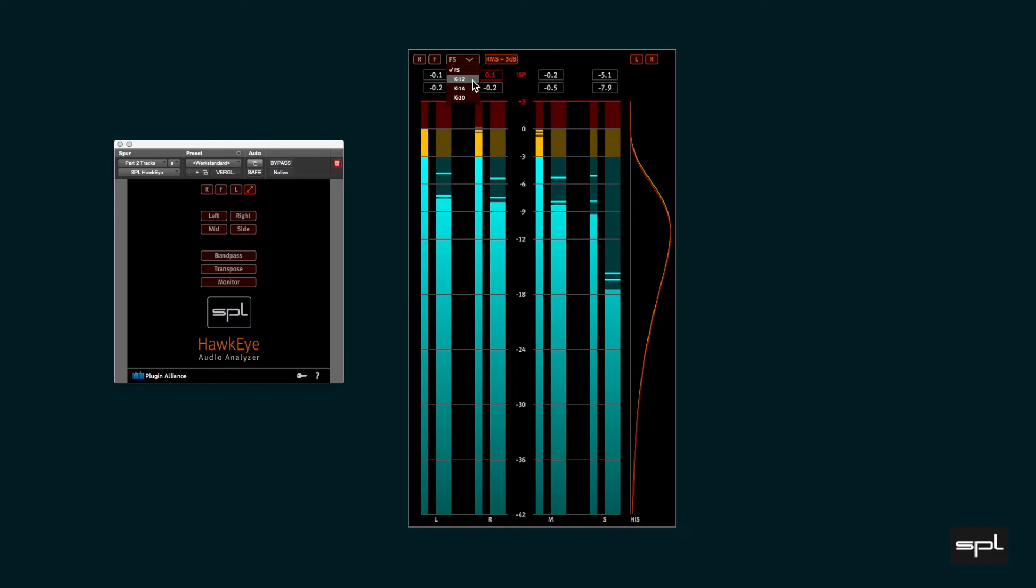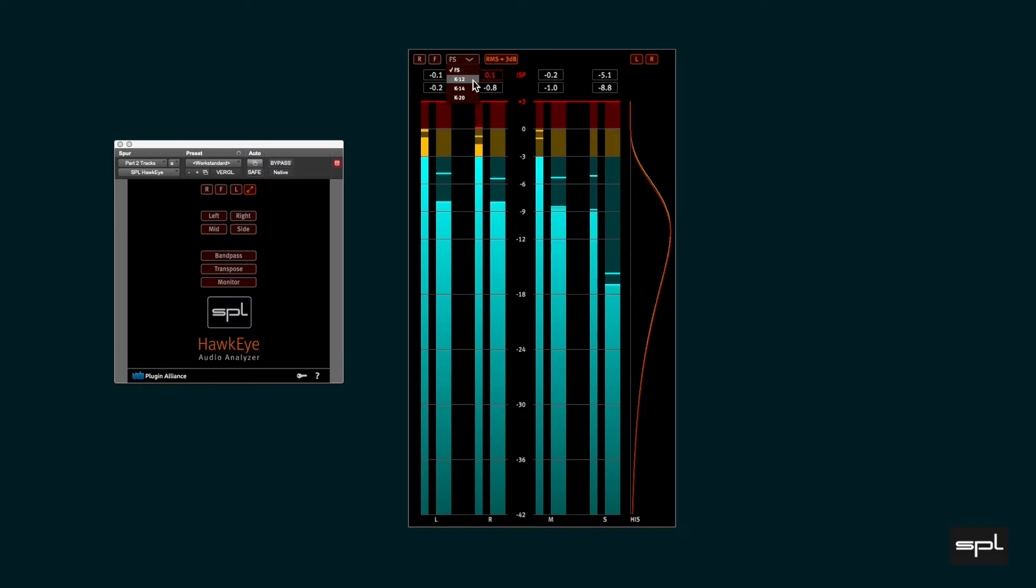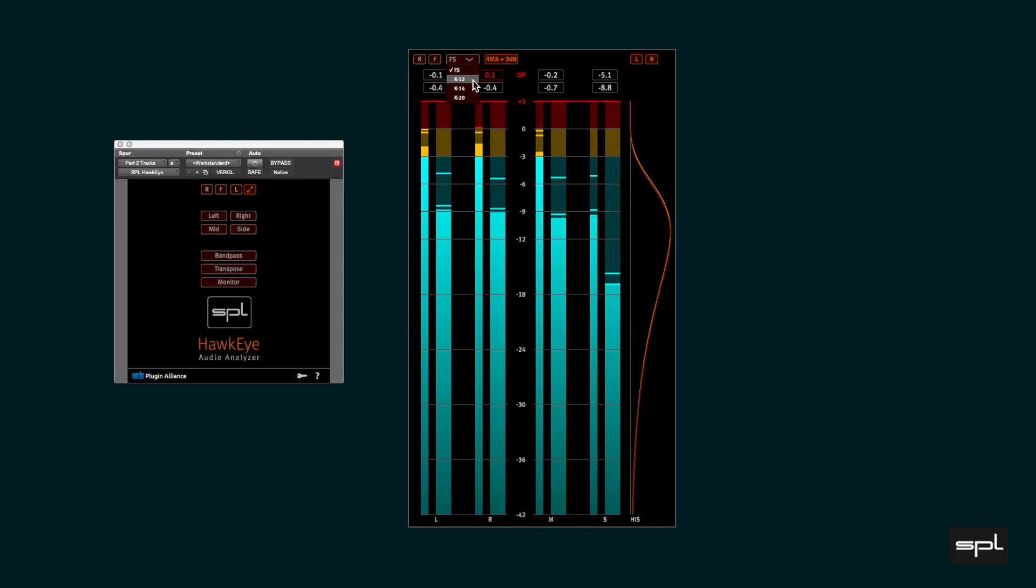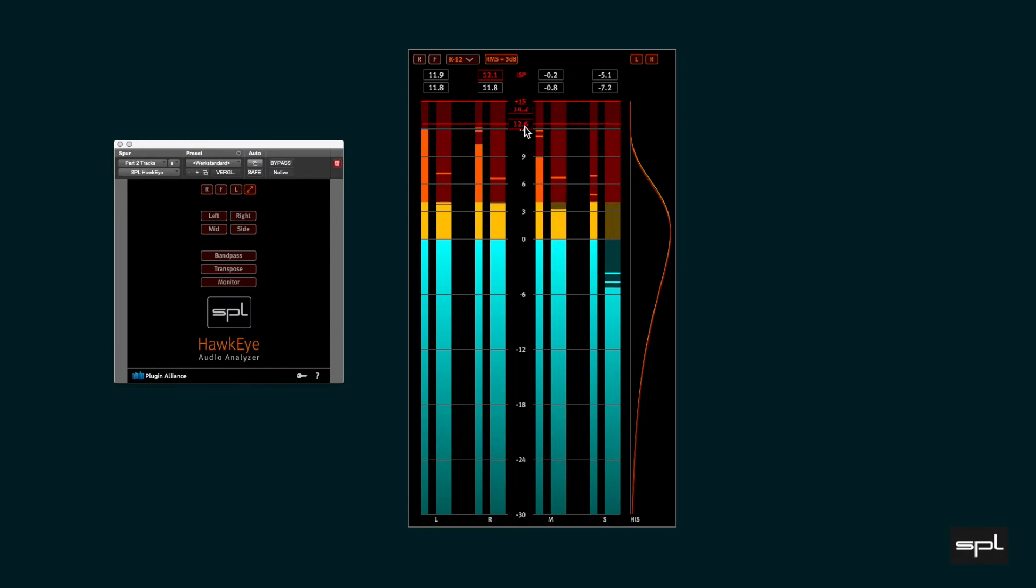The other three scales are so-called K-scales, named after and developed by Bob Katz. Bob Katz proposed an integrated system of metering and monitoring that encourages more consistent leveling practices in film, broadcast and music production. The scales are K-12, ranging from minus 30dB to plus 15dB, including 3dB for ISPs.